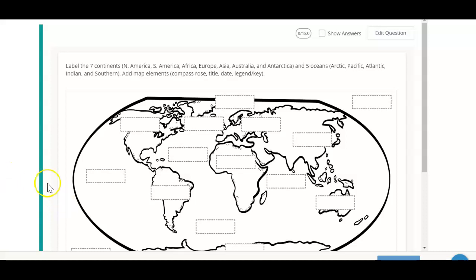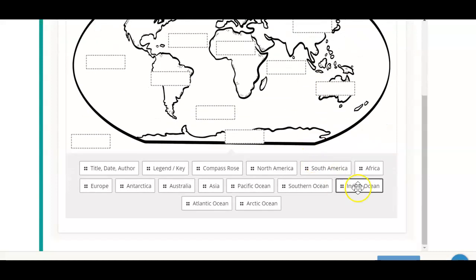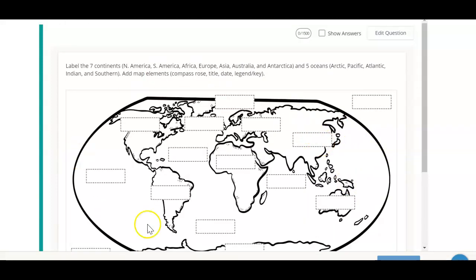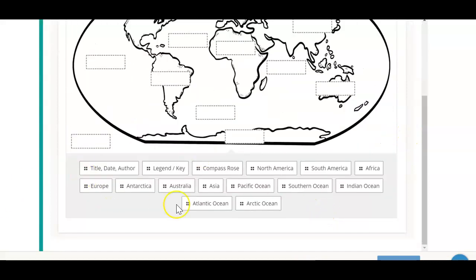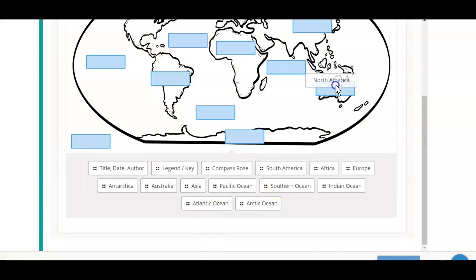So in this one here, you can see that you have a map. When you choose to go to this assignment, you'll see this map with these little boxes around, and then you have some choices here. This is a drag and drop, so you are going to drag your choice to where you believe it fits.